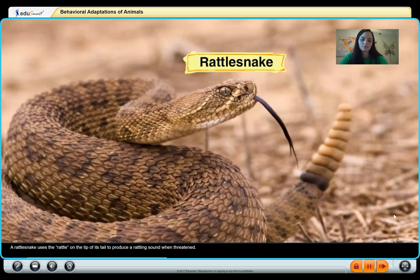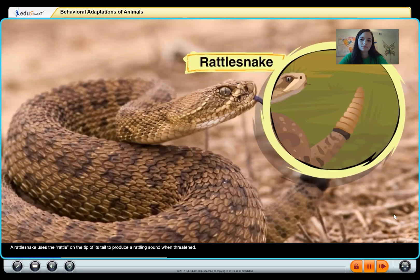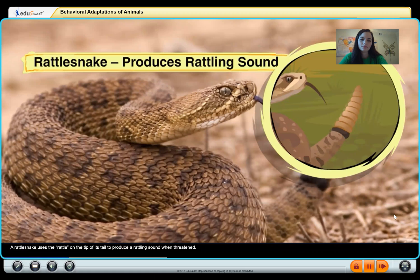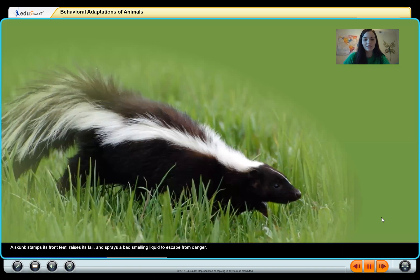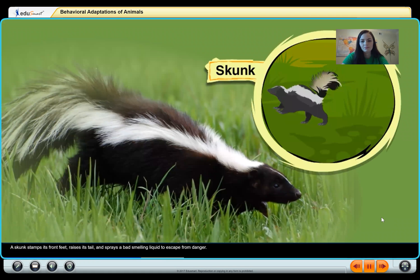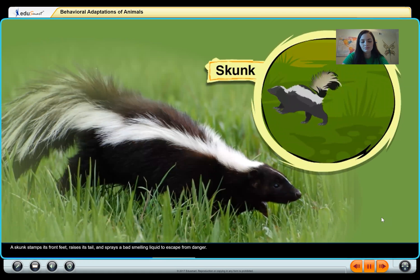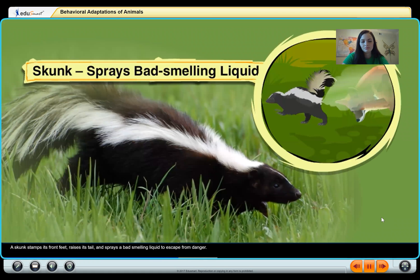A rattlesnake uses the rattle on the tip of its tail to produce a rattling sound when threatened — the rattle is physical, but using it is a behavior. A skunk stamps its front feet, raises its tail, and sprays a bad-smelling liquid to escape from danger.